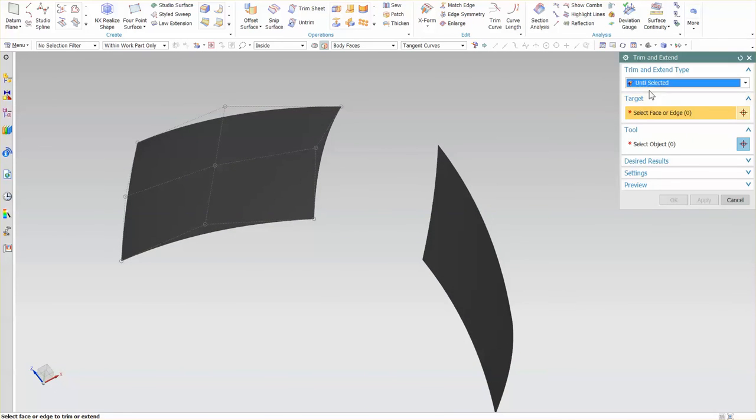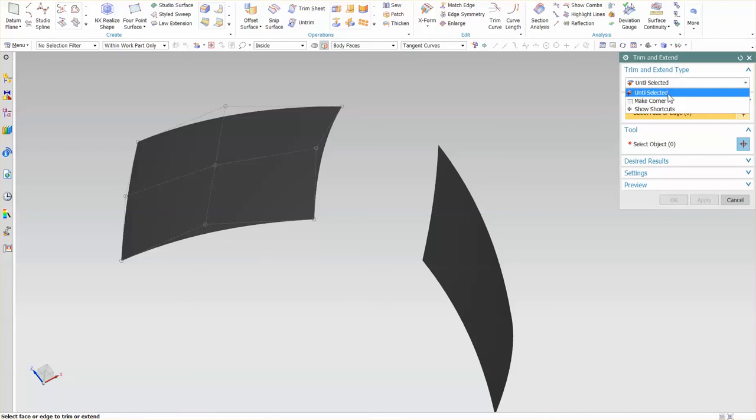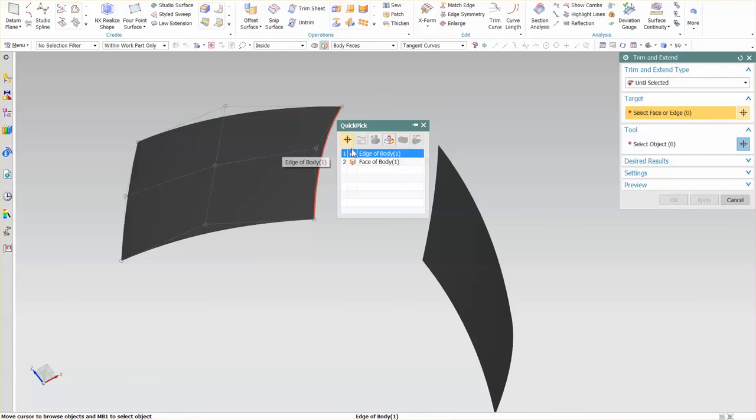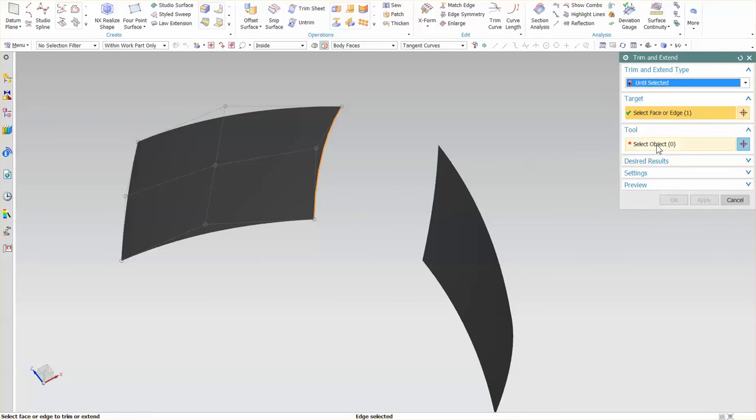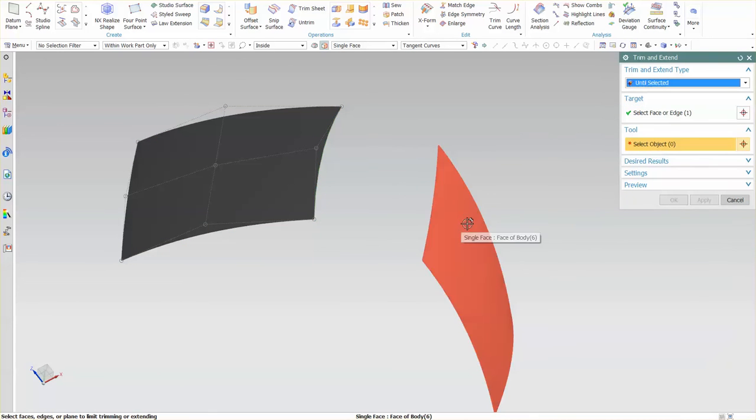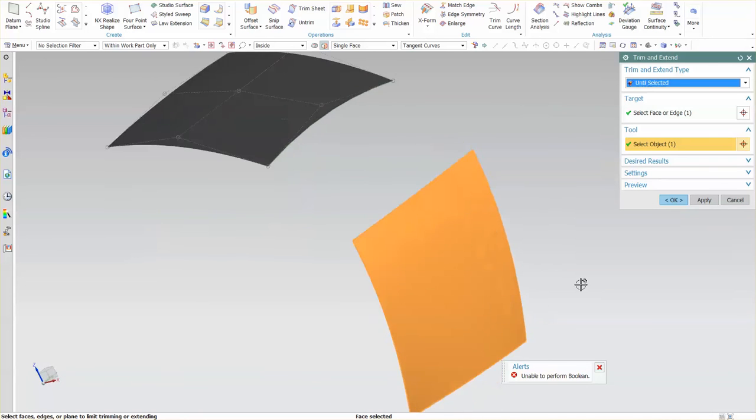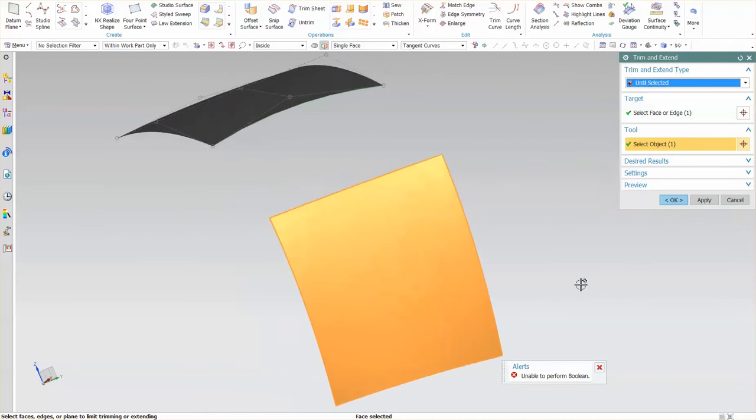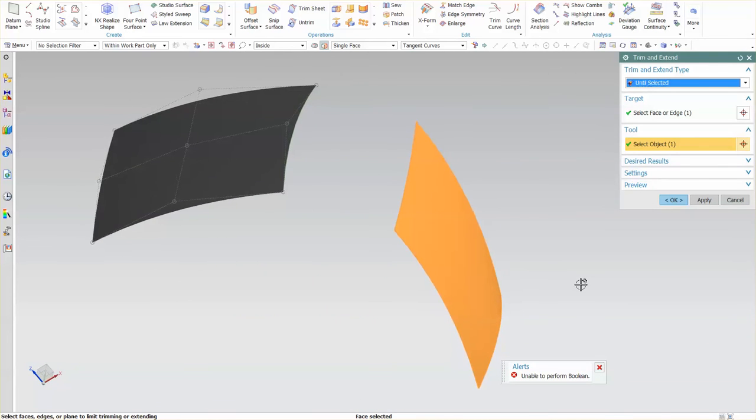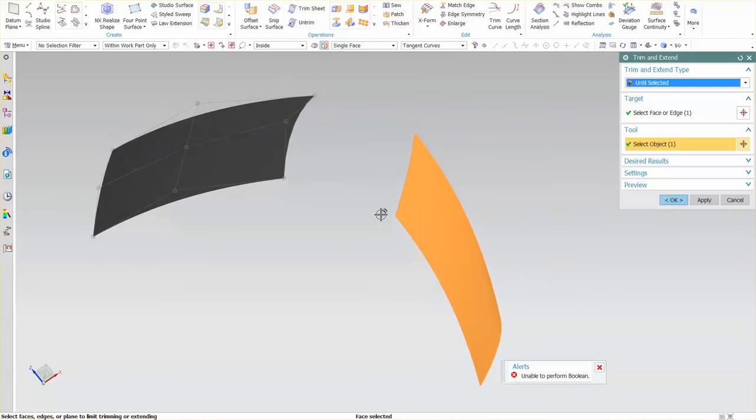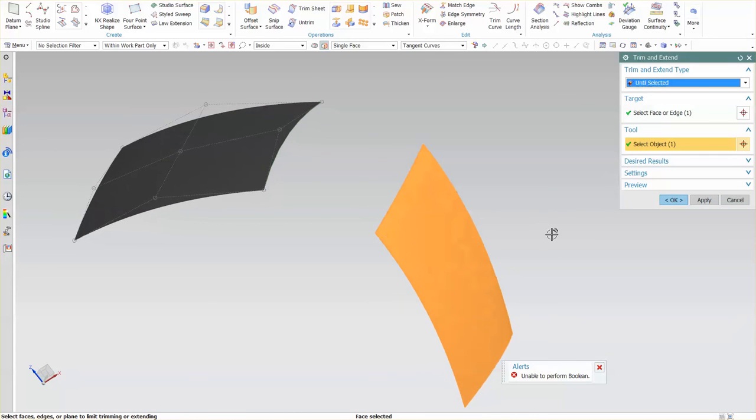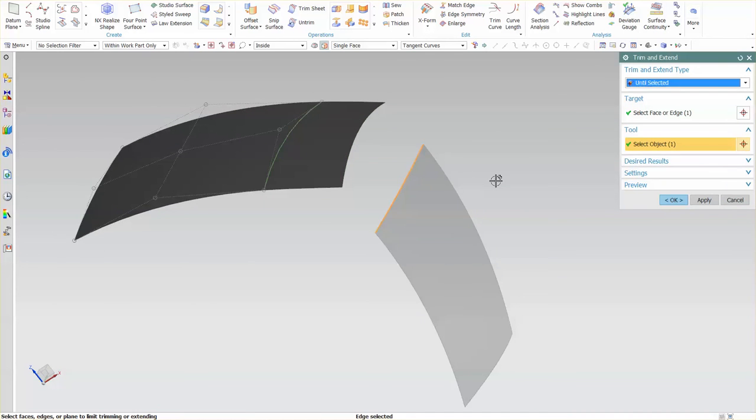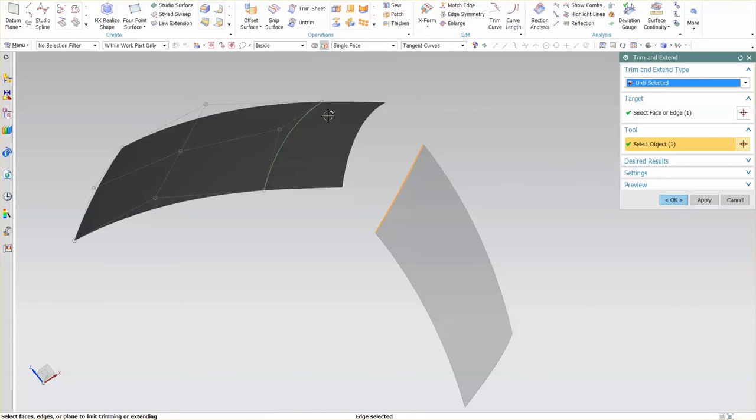With this, I'm going to go in and select Trim and Extend. And the default is Until Selected, and I also have Make Corner. So, the Until Selected allows me to simply specify. In this case, I'm just going to pick this edge, because you can pick an edge. The tool is going to be this surface. Now, you see here, it says Unable to Perform this Boolean. If I were to change this to this edge, now it knows what to do. The reason why it wasn't able to perform that Boolean is it did not know how to extend this surface out to this surface. It did not know to trim it back to this edge.